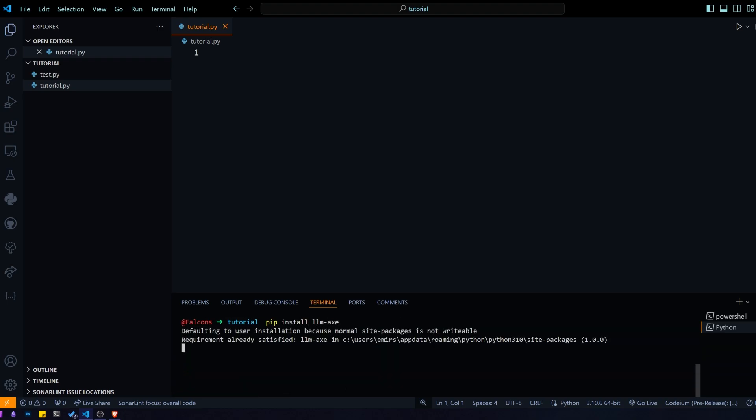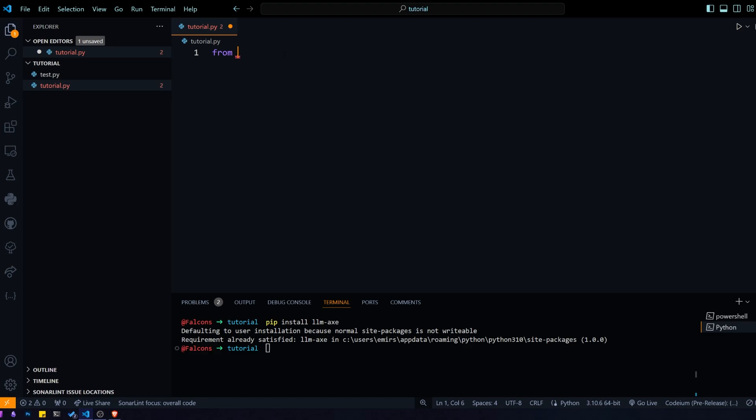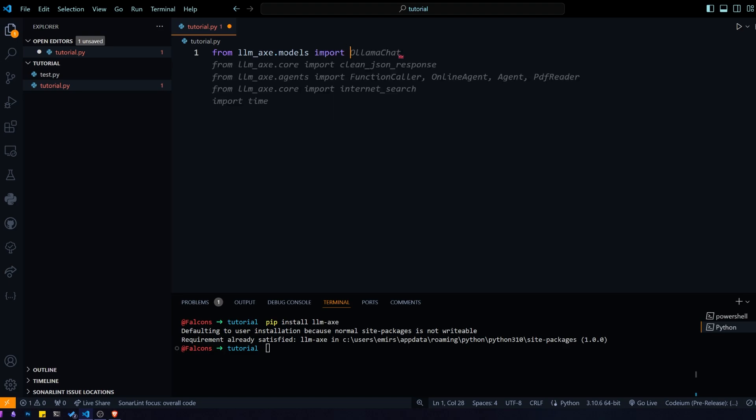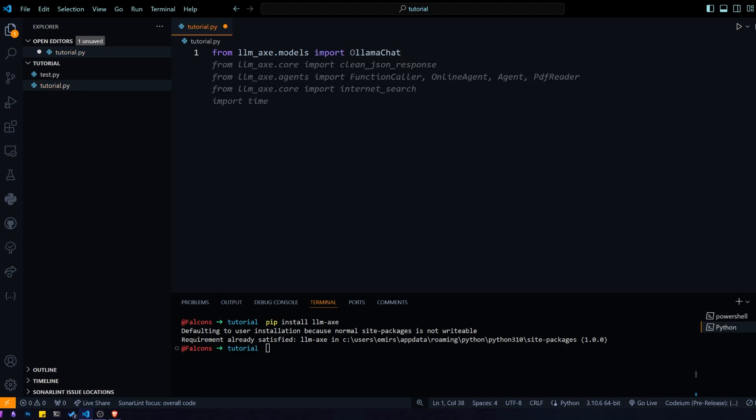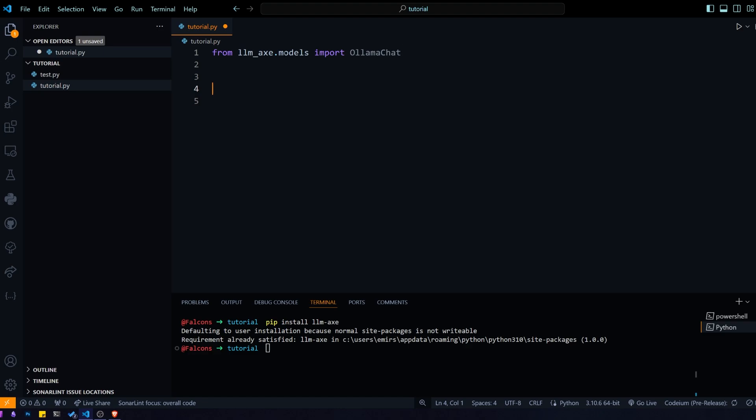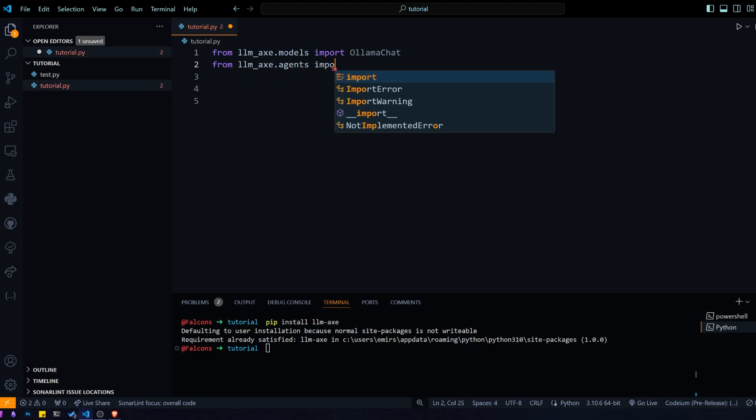Now I already have it, so it shouldn't install again. From LLMAX models, we need to import OLLMAchat. I'm using a locally hosted LLMA3 model using OLLMA, but you can use any model you want, and I will be showing you how to set up your own model in a couple minutes. The next thing we need to import is from agents, we need to import the function caller.